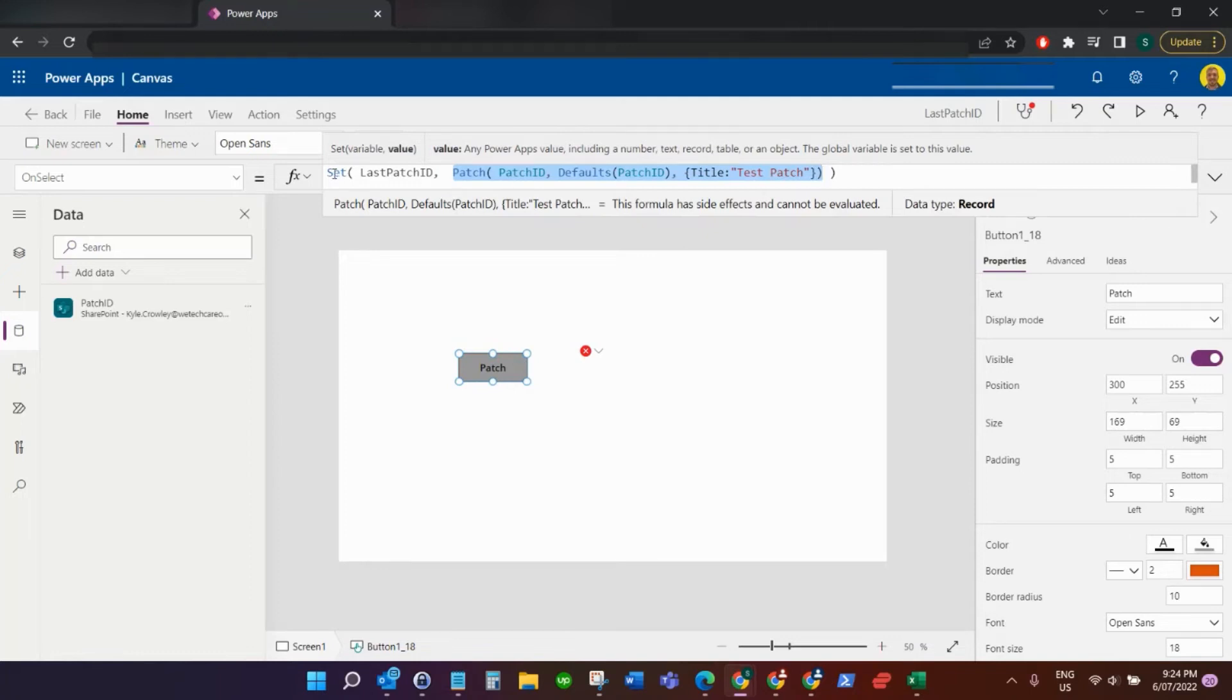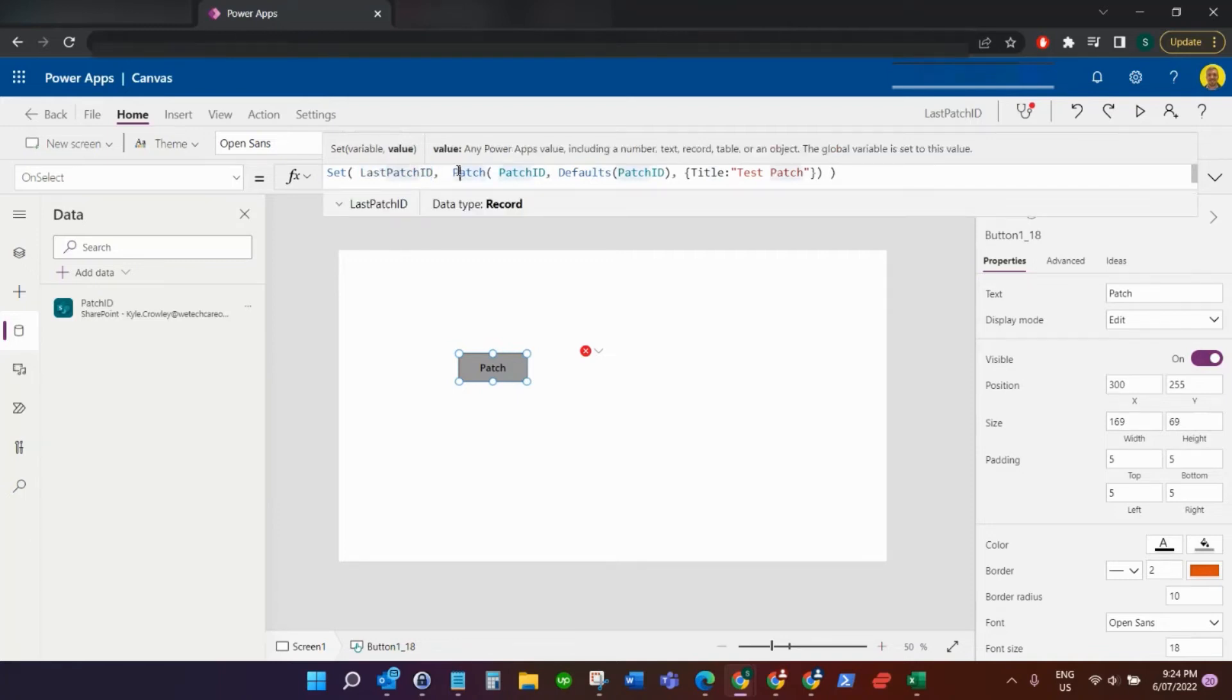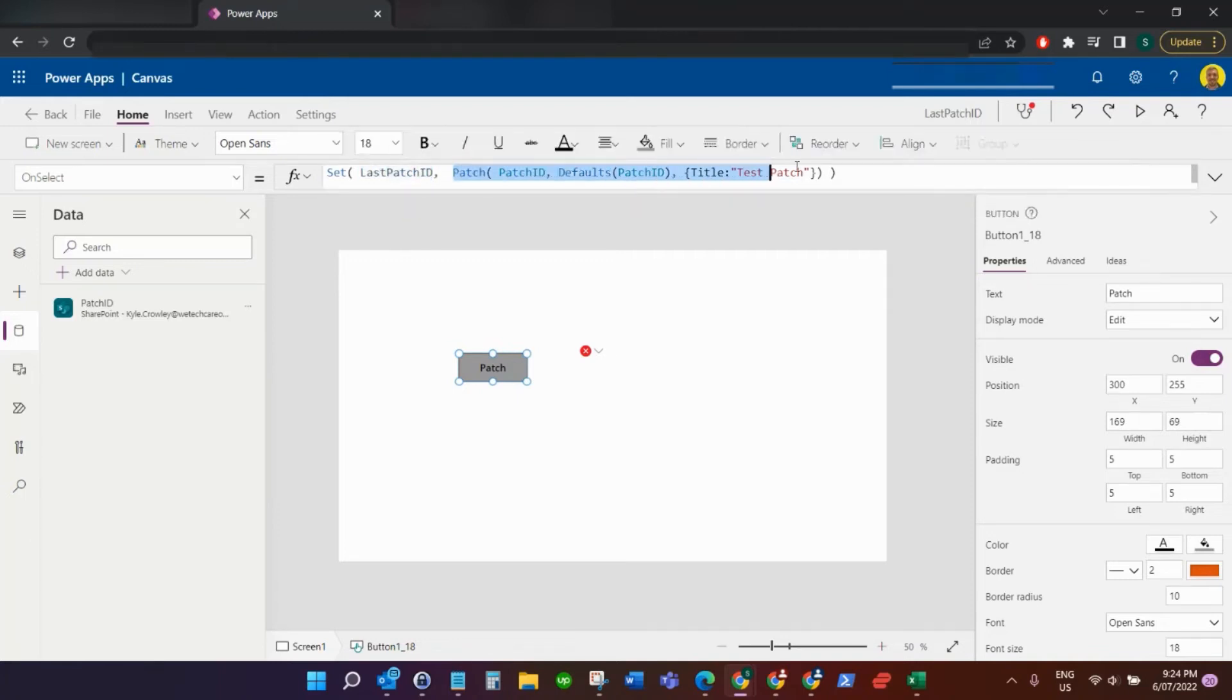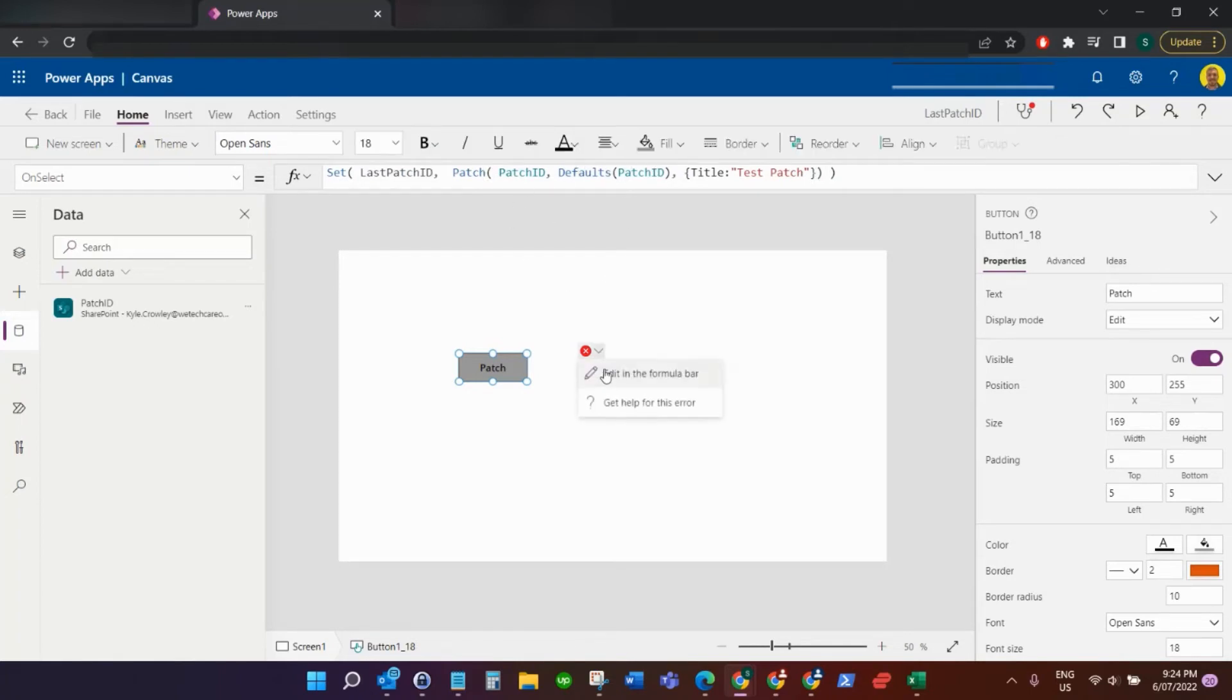Say you've got your patch function here. What you want to do is put that into a variable. You're setting a variable here, lastPatchID, and then you're doing the patch. That variable will contain everything that's patched into that SharePoint list.